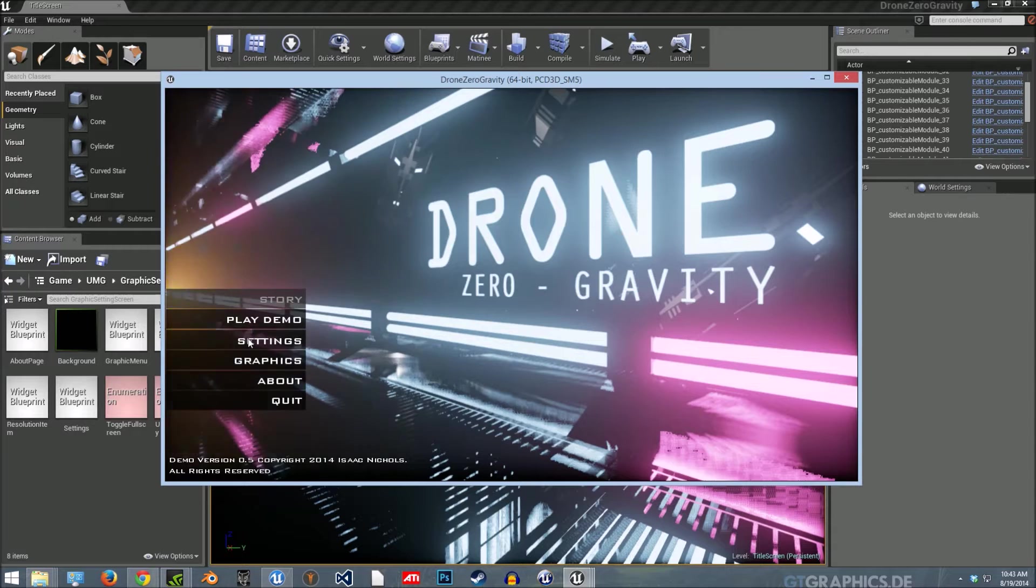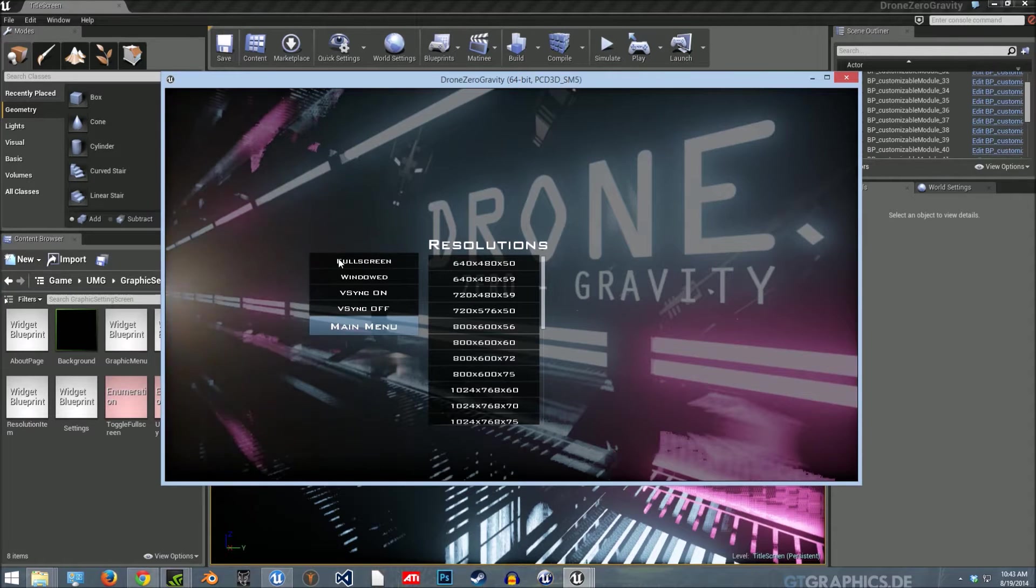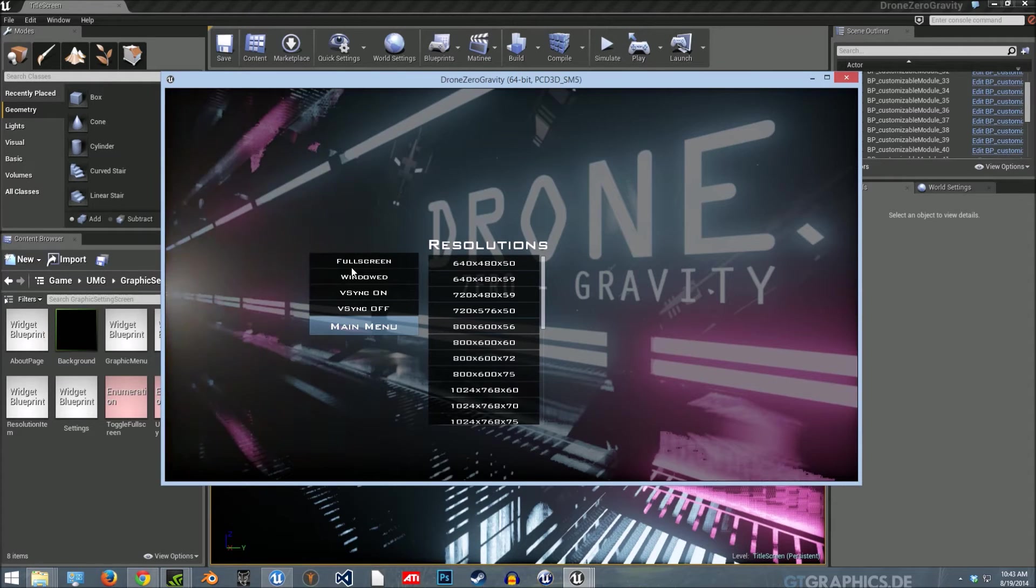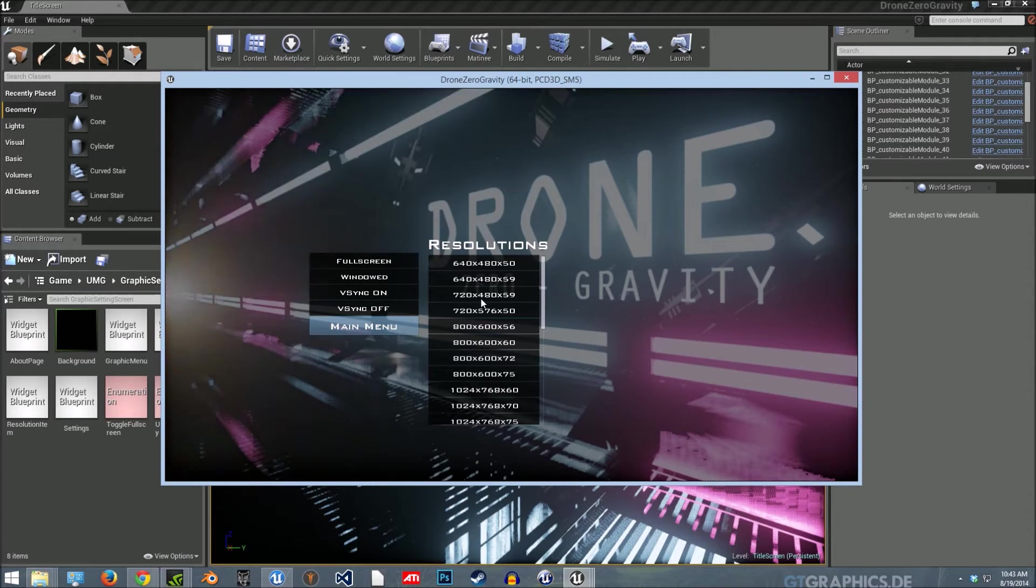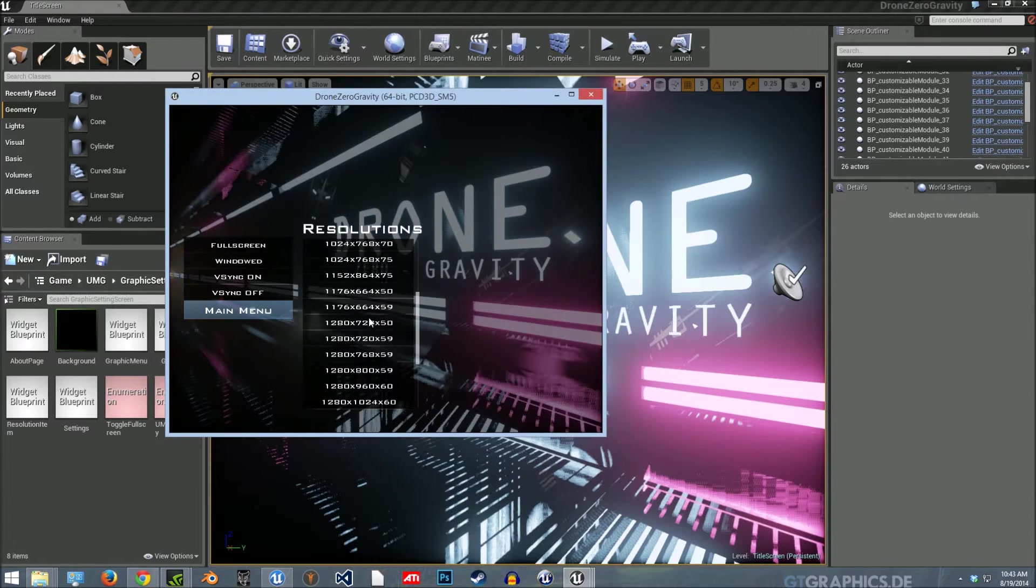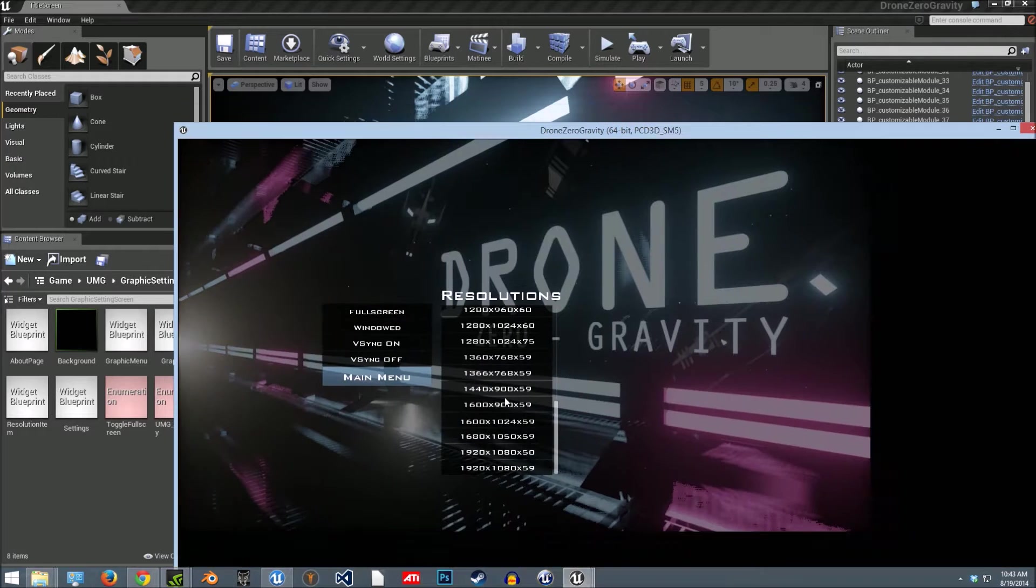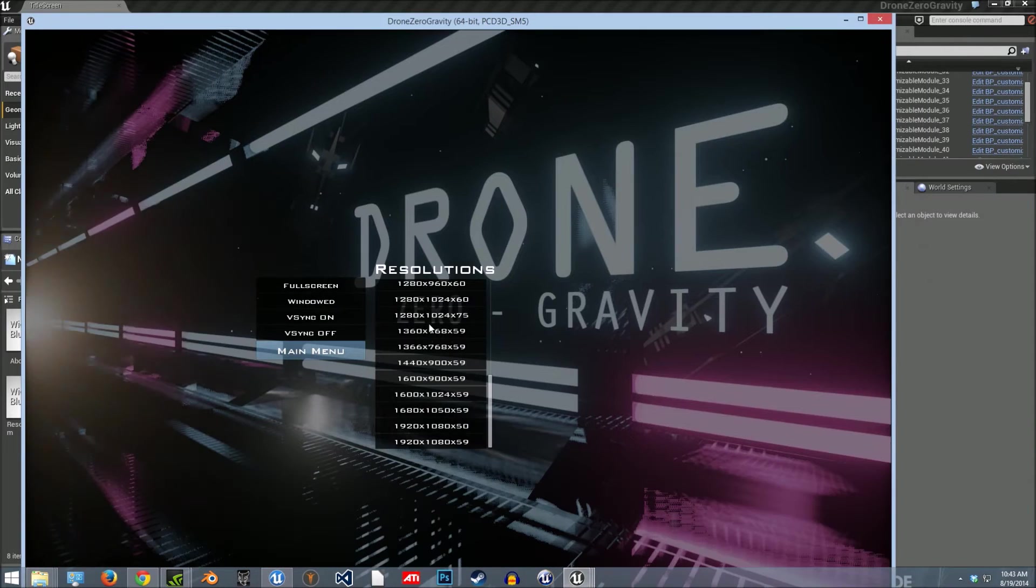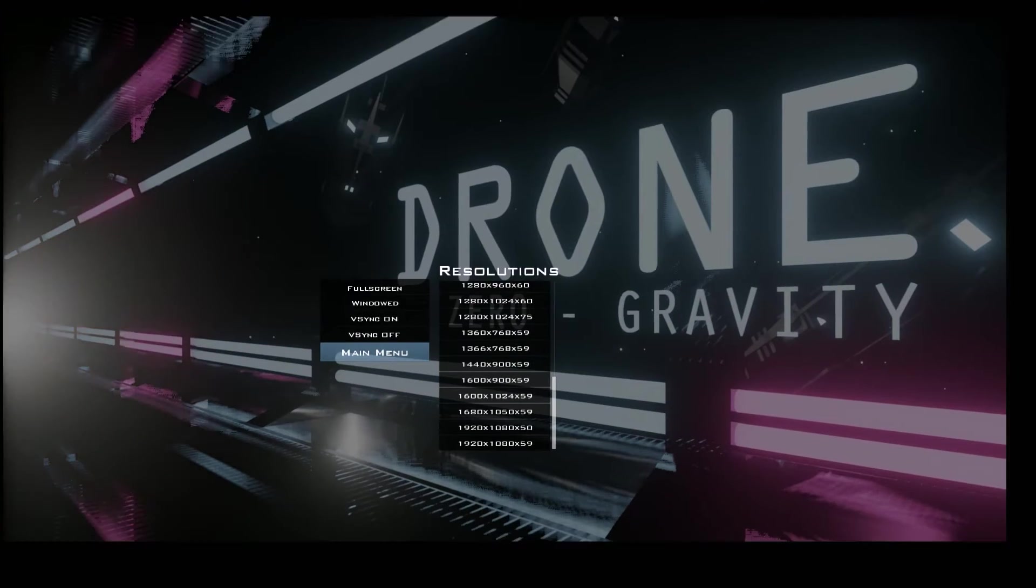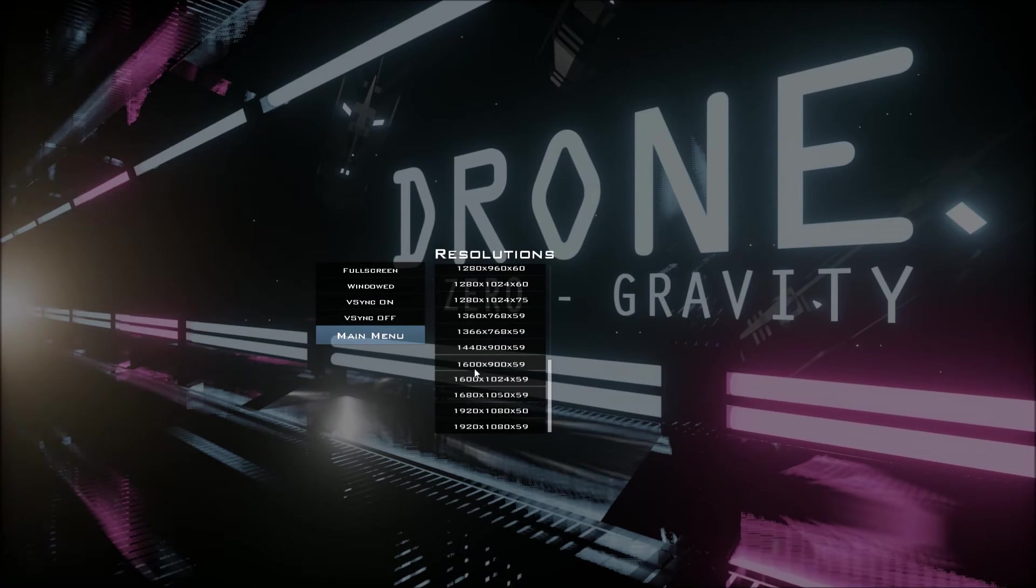If I go to settings, we have these. These don't quite work the way I want yet. I still have to figure out how to use the right console commands for this to work the way I would like. But here you can actually hit the resolution and you can see it changes your resolution.